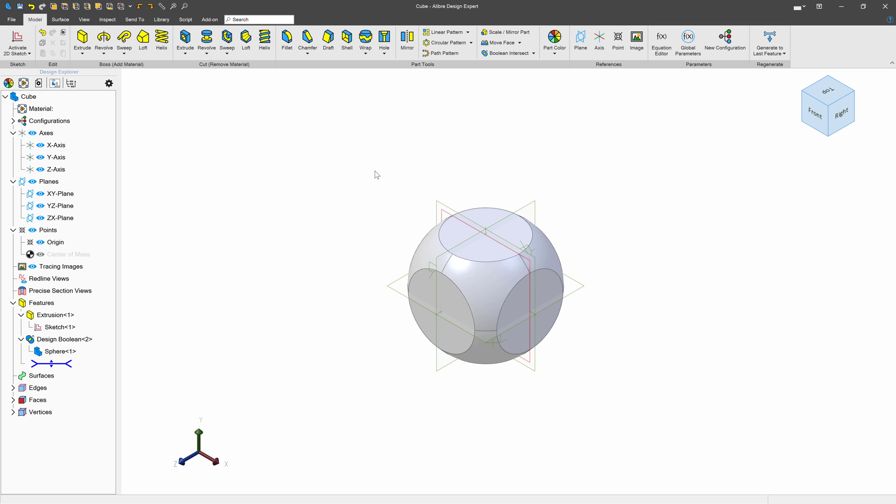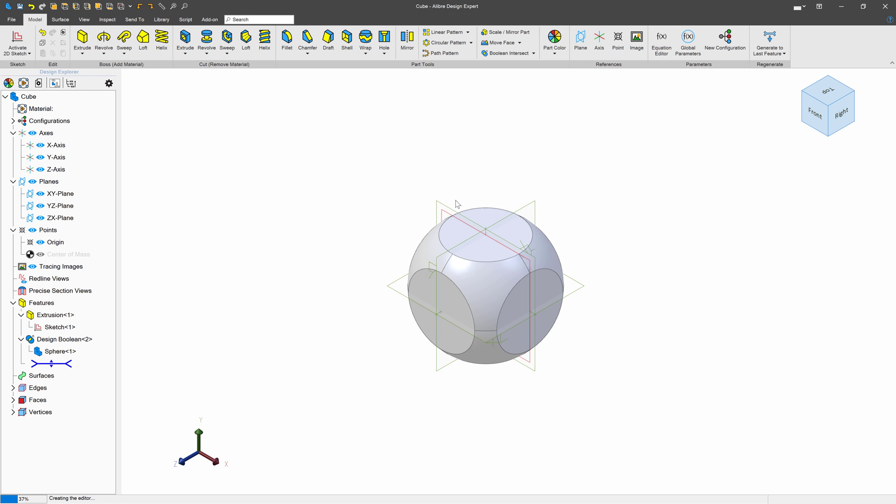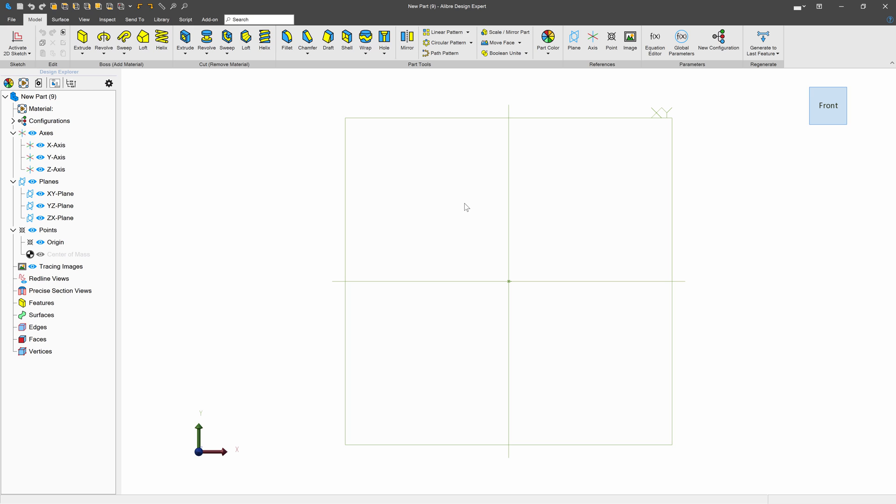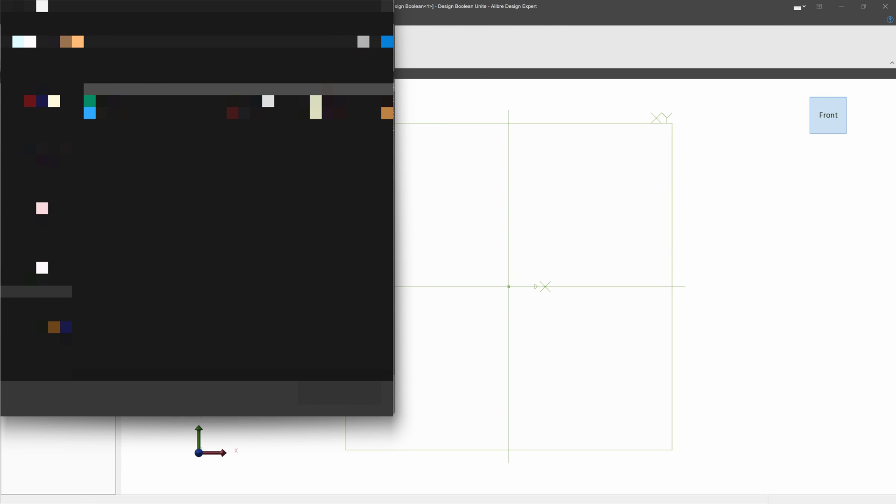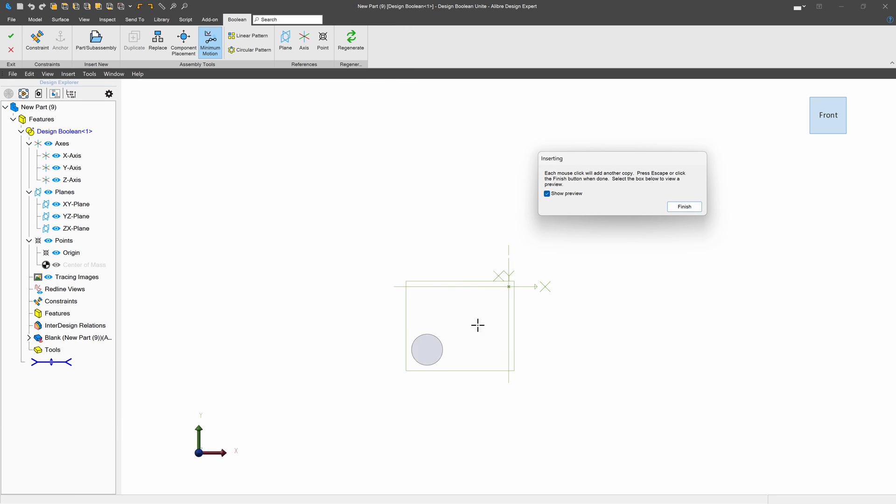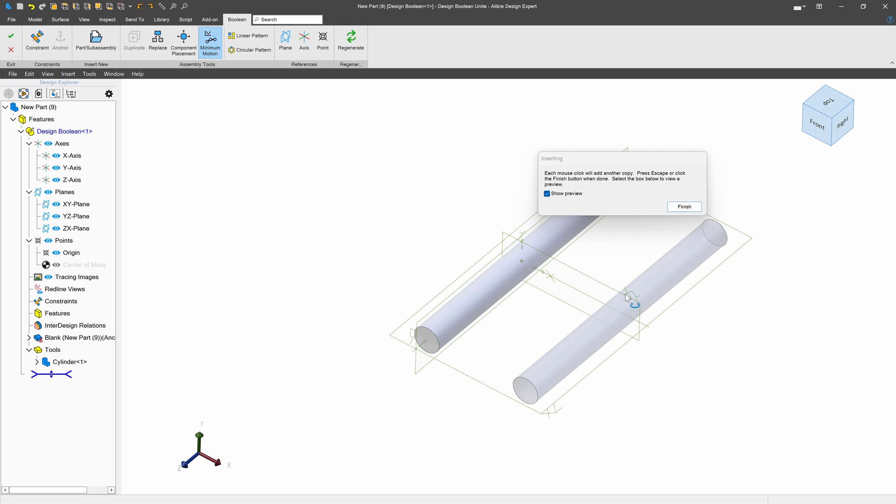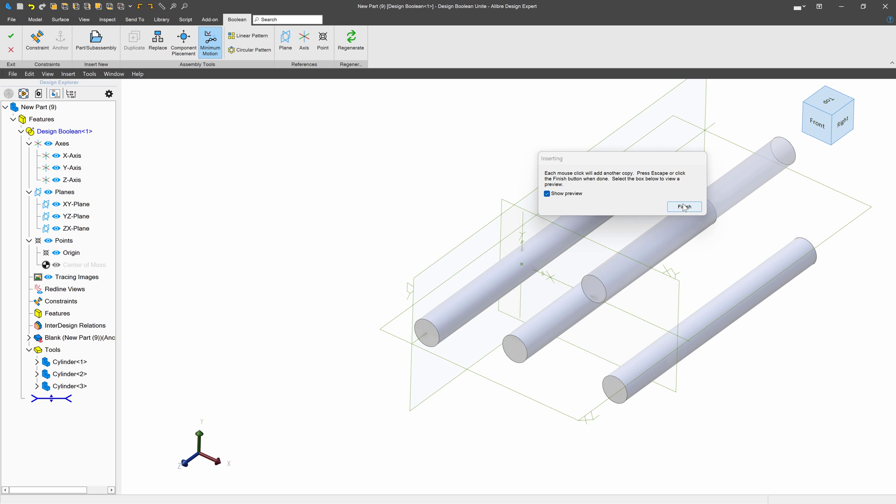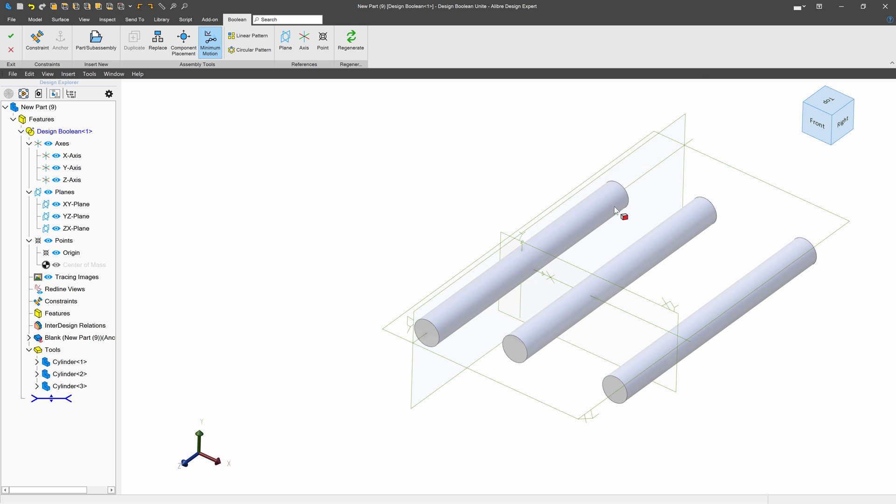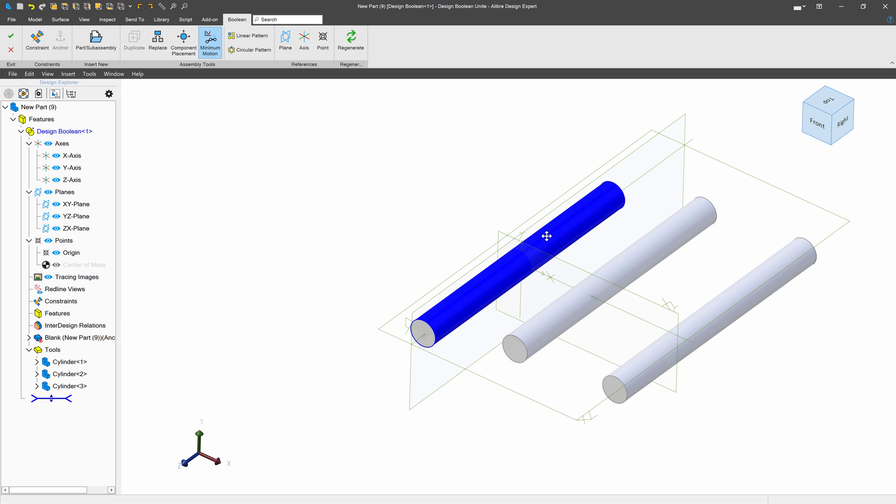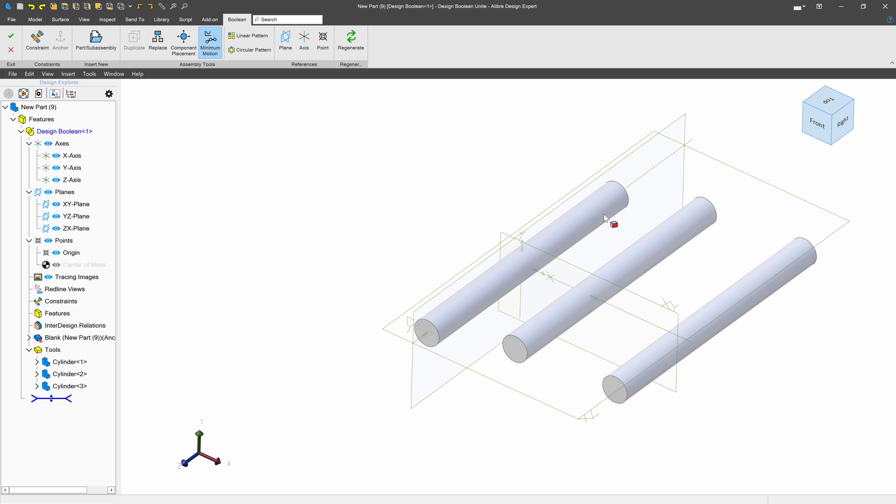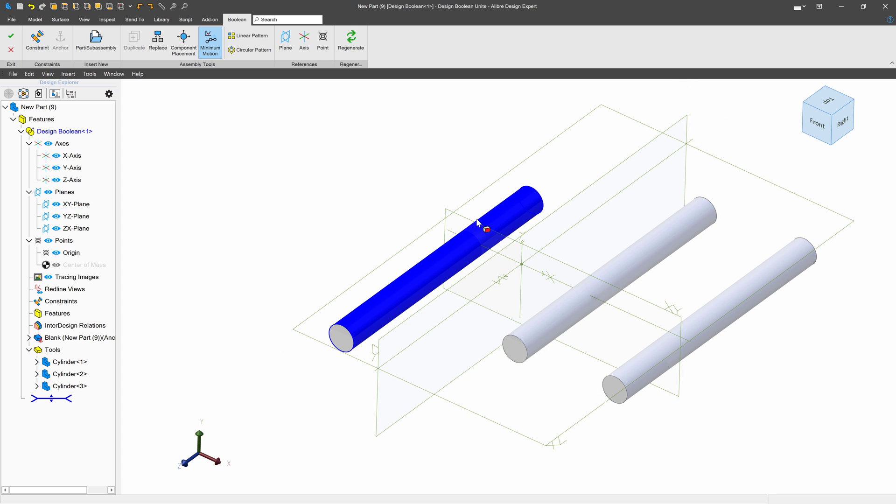But let's continue to create a part now. I'll go ahead and create a new part and I'll choose Boolean Unite in my blank part. I'll import a cylinder and I can align that right on the origin. And then I can continue to click, and I'm going to add two more.